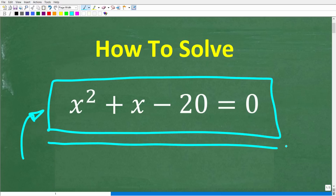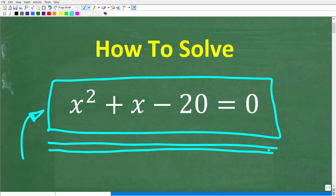I'm going to highlight what I'm thinking about when I face any type of equation in algebra. My name is John, and I've been teaching middle and high school math for decades. I want to share all those years of experience on how to solve an algebra equation. We have a quadratic equation here: x squared plus x minus 20 is equal to zero. I'm going to show you the specific steps to solve this, but more than that, I'm going to share what I'm thinking about as I go through this process.